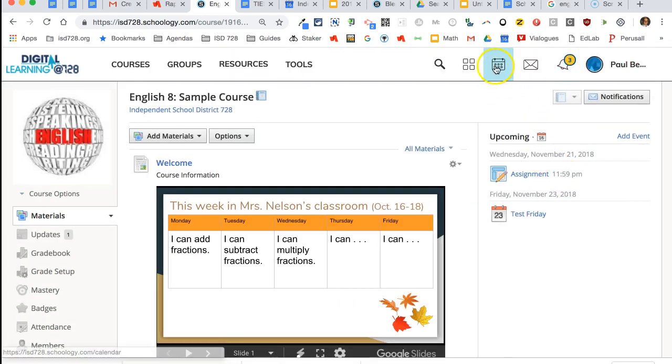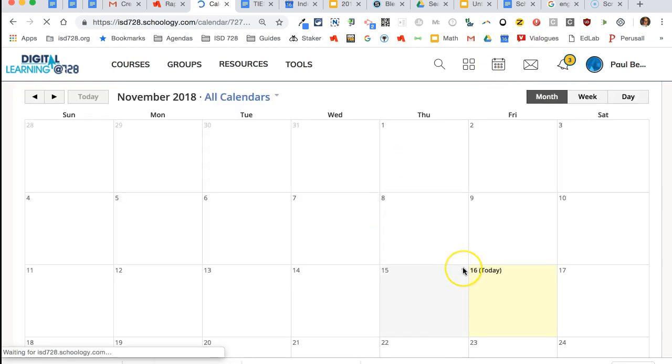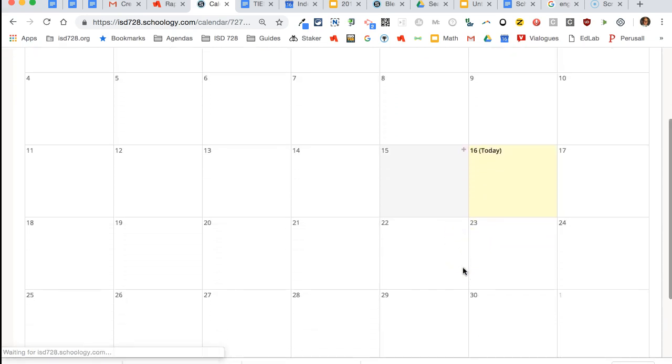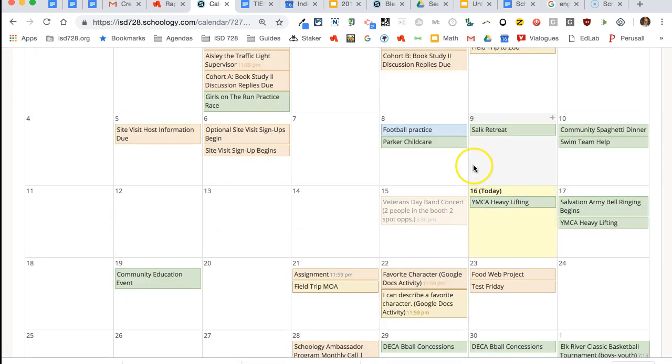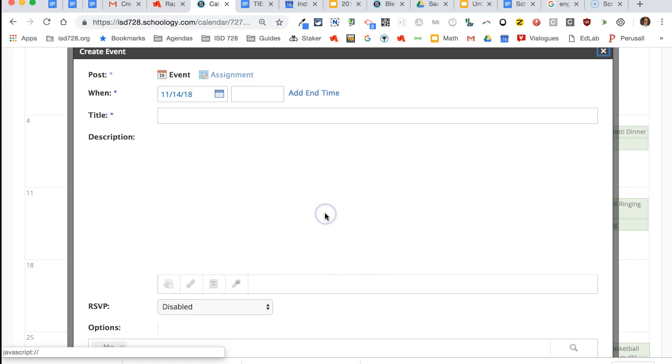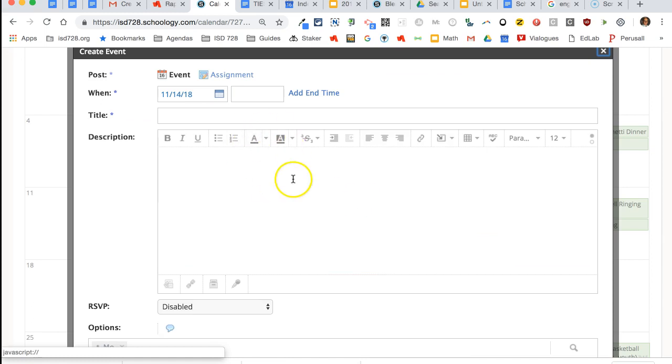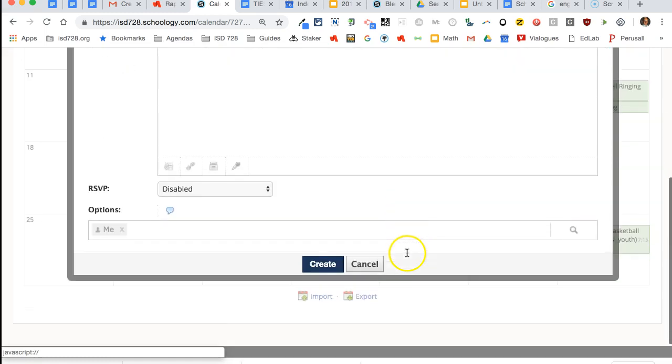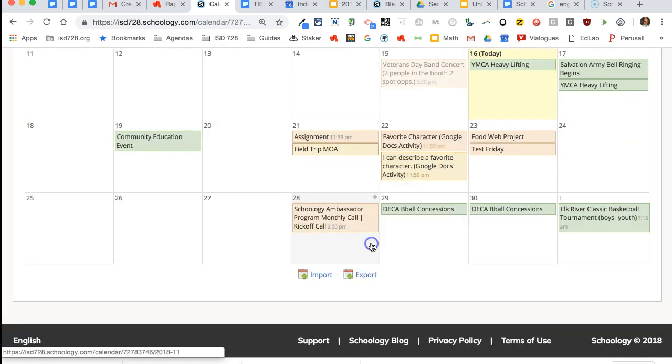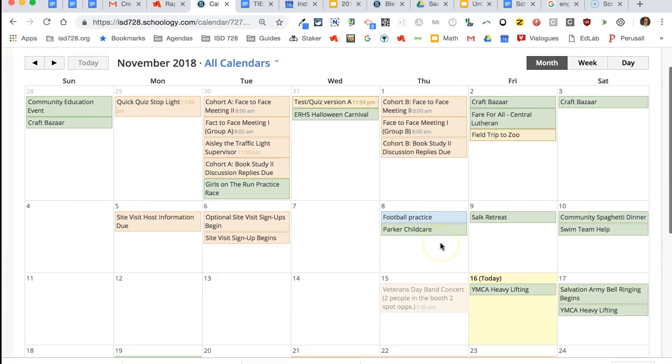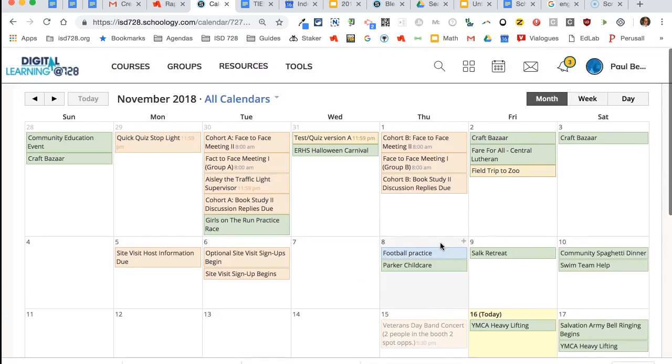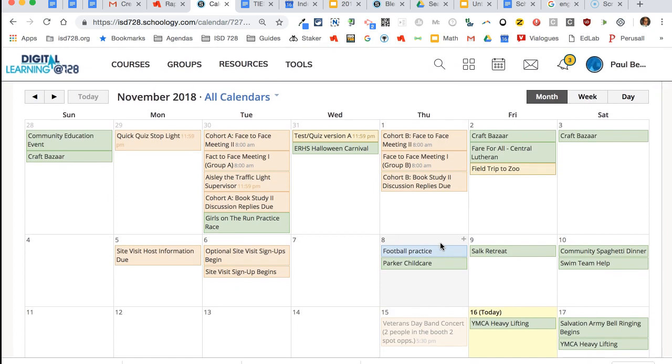Students have their own calendar at the top where they can actually go and see all of their courses in one spot, and then they can click and add their own events if they want to. So that's a really nice digital calendar for students.